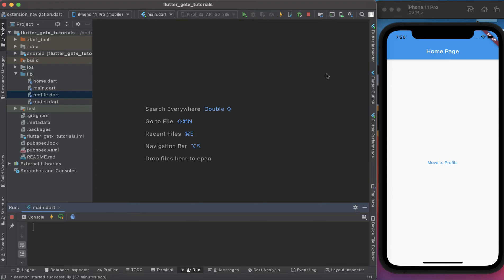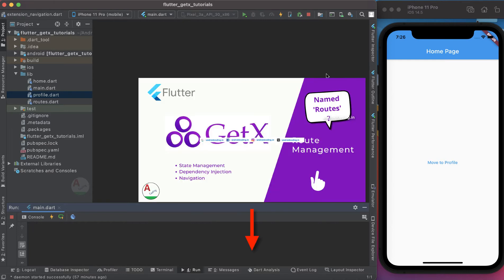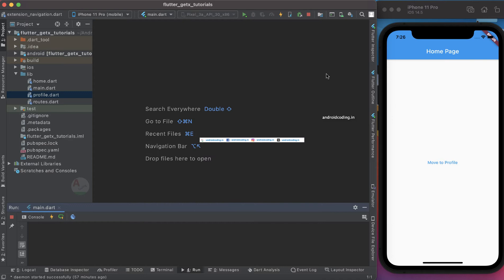In this vlog we will try to see how to pass data from one screen to another. In our previous tutorial we have seen how to move from one screen to another using the GetX library, so this tutorial is a continuation of that. I suggest you go through that tutorial first — I'm providing the link in the description section below.